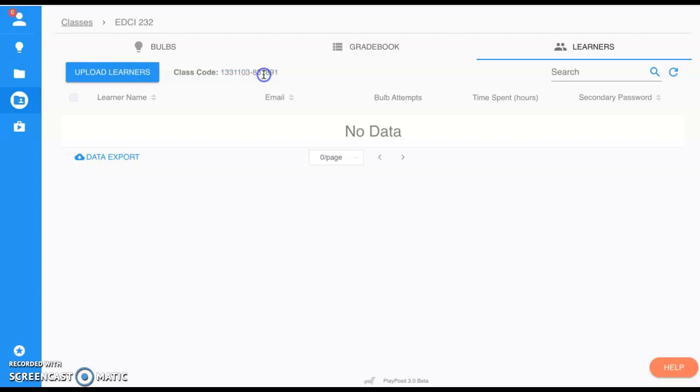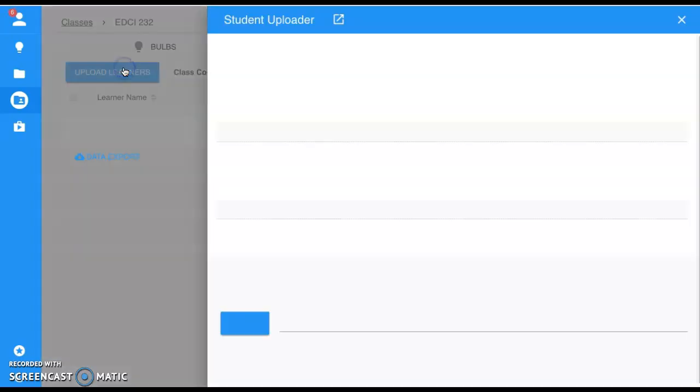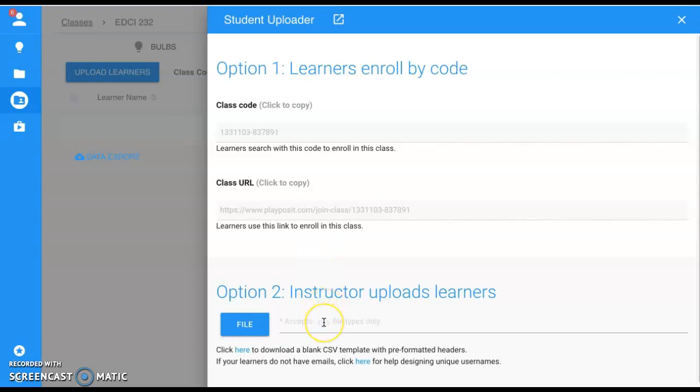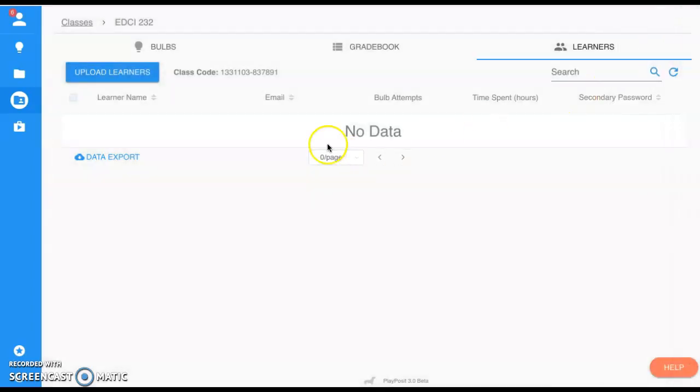You can give this to students. If you select Upload Learners, here's the class code again. Here is a URL which you can post to wherever—students could access the link and go directly to this class. Option two is uploading a comma-separated values file, which is available on Google Sheets. You just export or download as a CSV file, upload it right into PlayPosit, and you have your class set up.